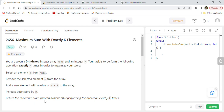Hi friends, welcome back. Today we are going to solve another very recent and popular LeetCode coding interview question: 2656 - Maximum Sum With Exactly K Elements. We are going to go through this problem and implement our Java solution code to solve it.